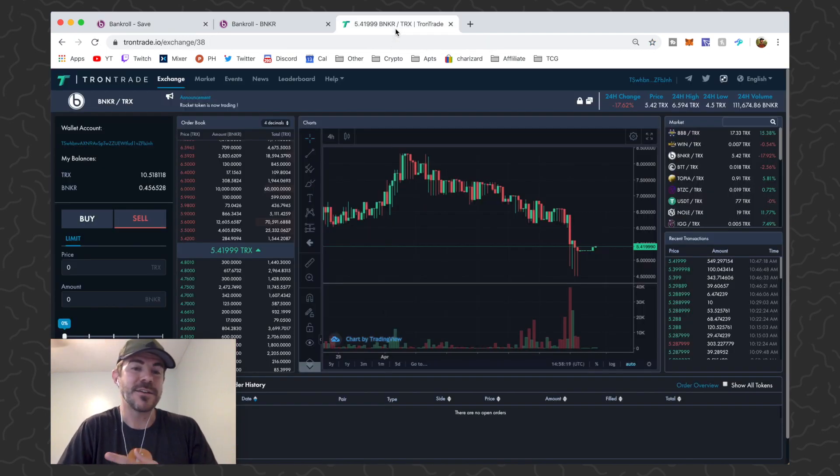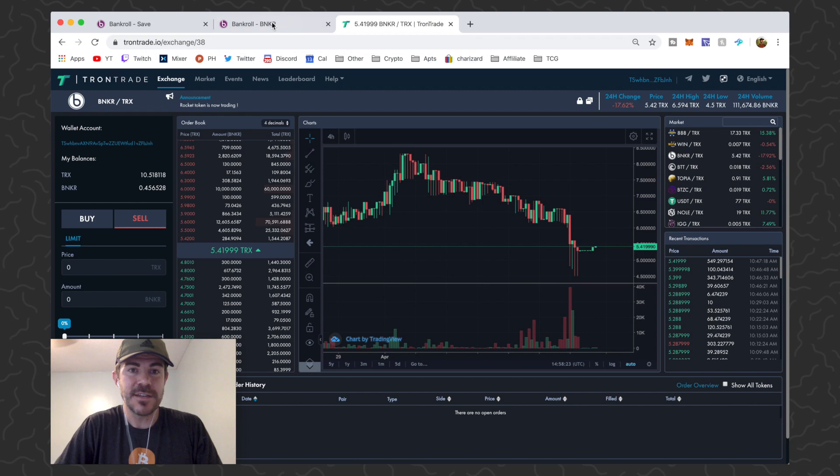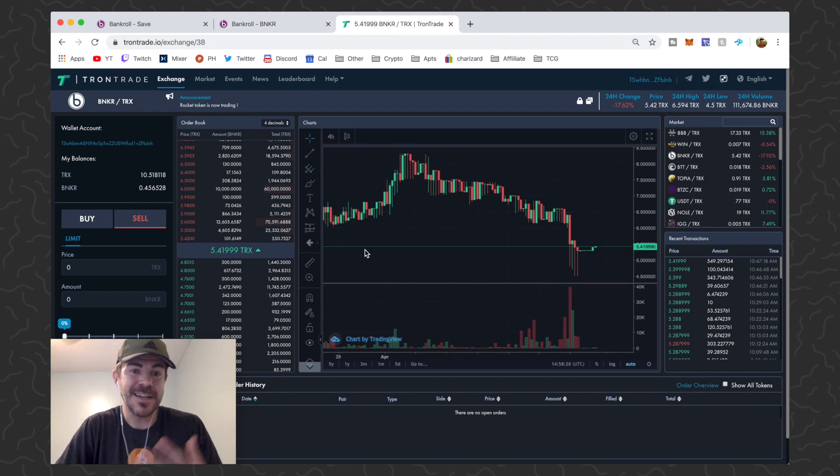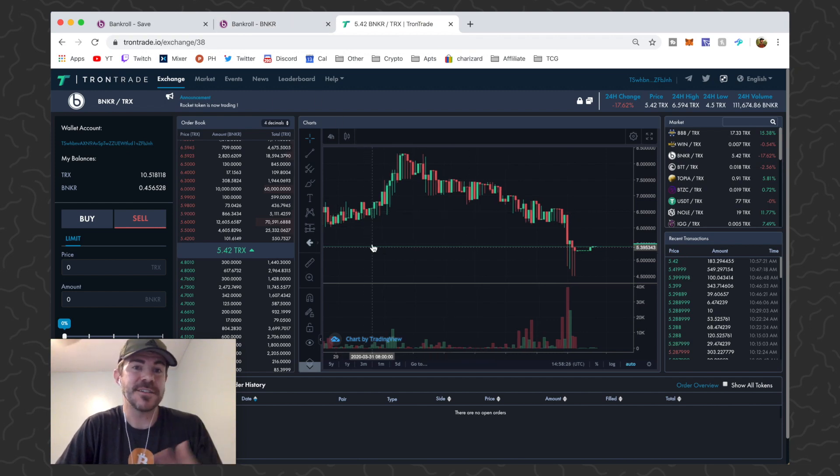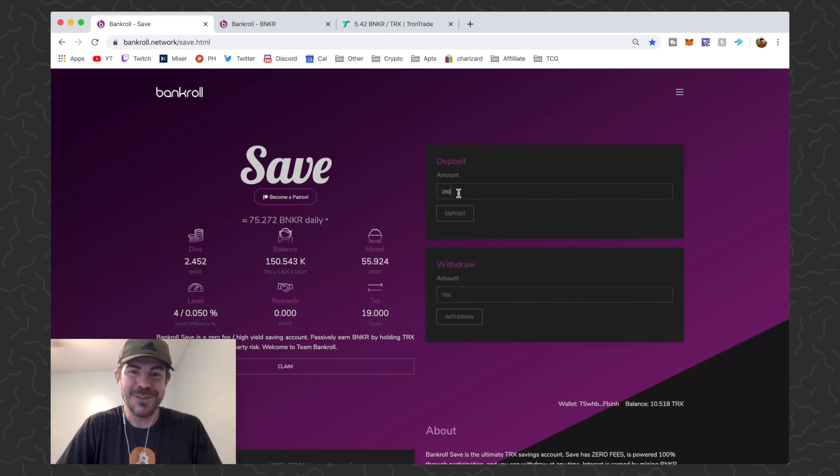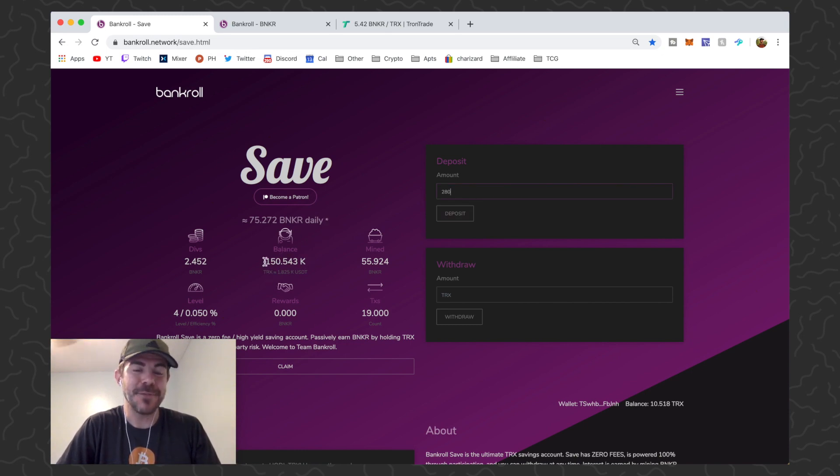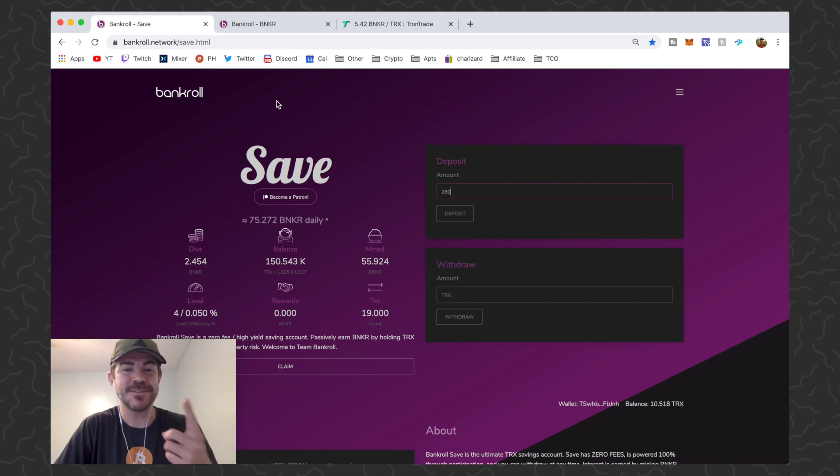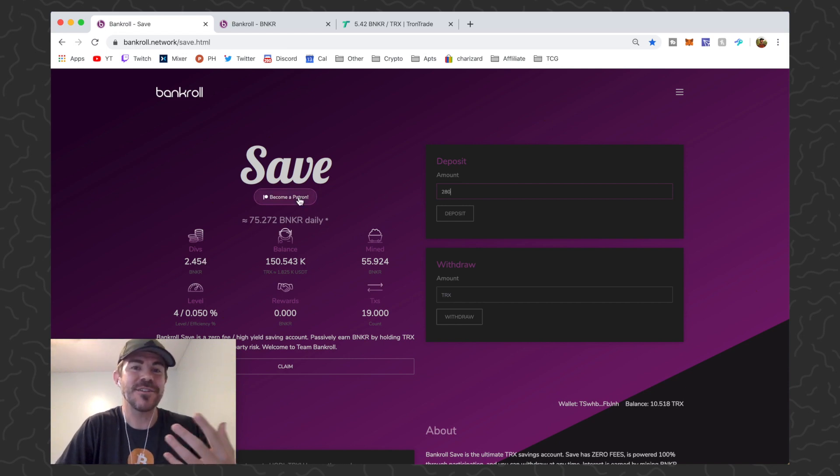So there's a few things you can do, this is like a TRX flowing machine now, it's insane. If you don't know what's going on you better start to learn it. So you can withdraw your Banker, then you can come to the exchange and sell it for TRX, then you can come back to Save and put more TRX right into the contract, just keep compounding.